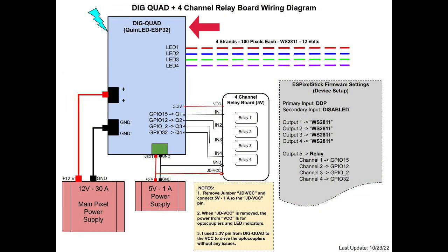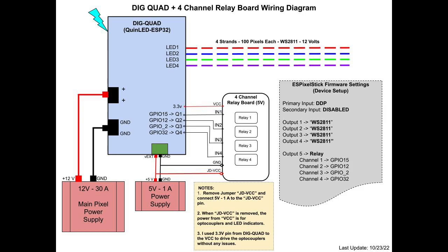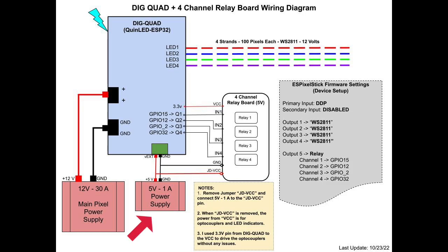I have a Dig Quad with a standard QuinLED ESP32 installed. LED outputs 1 through 4 are connected to 4 strands of 100 pixels each. These are standard 12 volt WS2811 pixels. Next is a 4 channel or 4 port relay board with optocoupler isolation that I purchased from Amazon for about $5. These are mechanical relays. You can also use similar devices with solid state relays if needed. The main power supply for the pixels is a 12 volt 30 amp Meanwell. The external power supply for the relay board and for standby power to the QuinLED ESP32 is a 5 volt 1 amp wall charger.